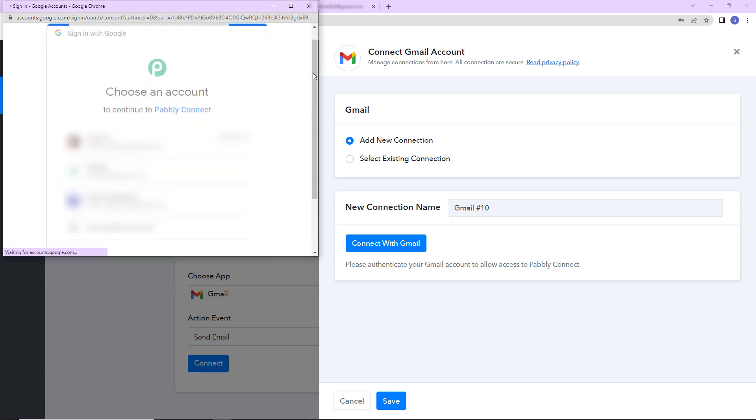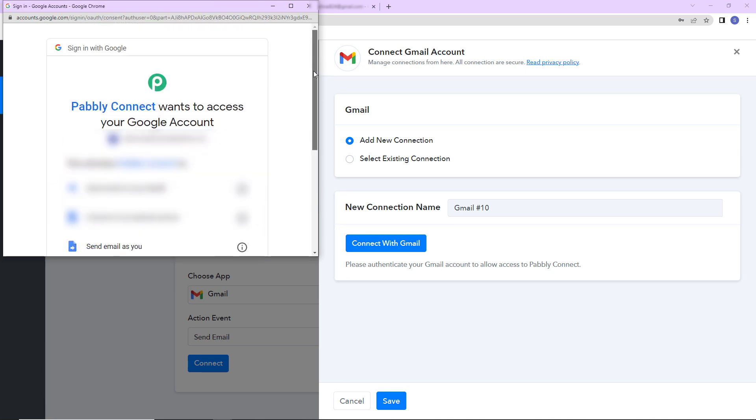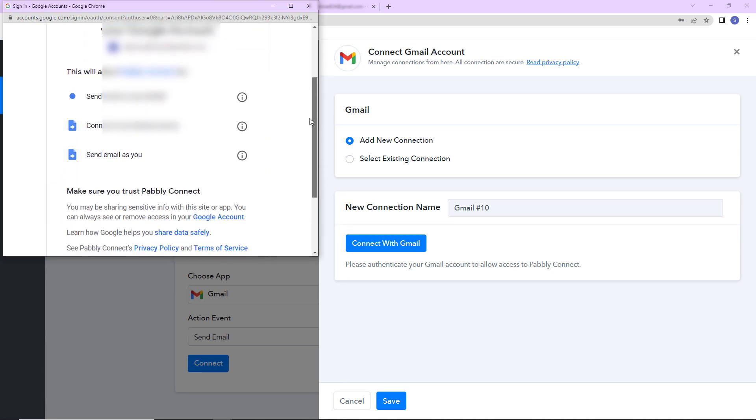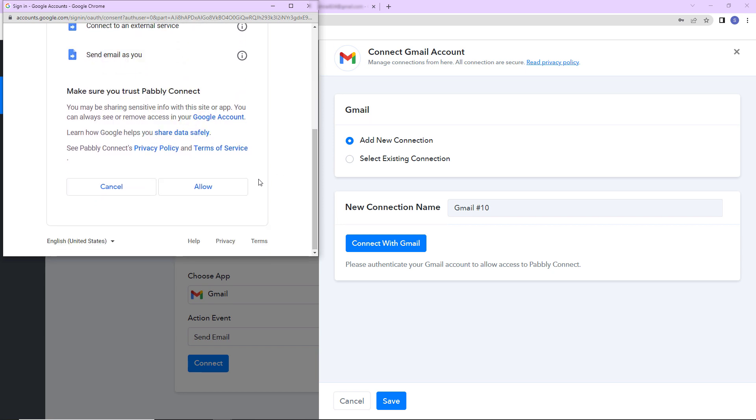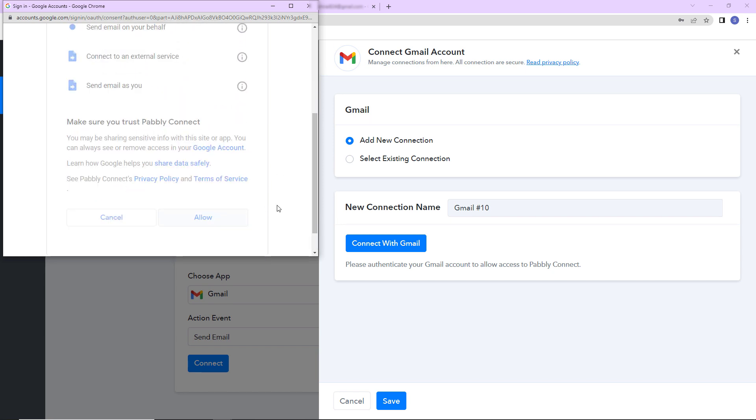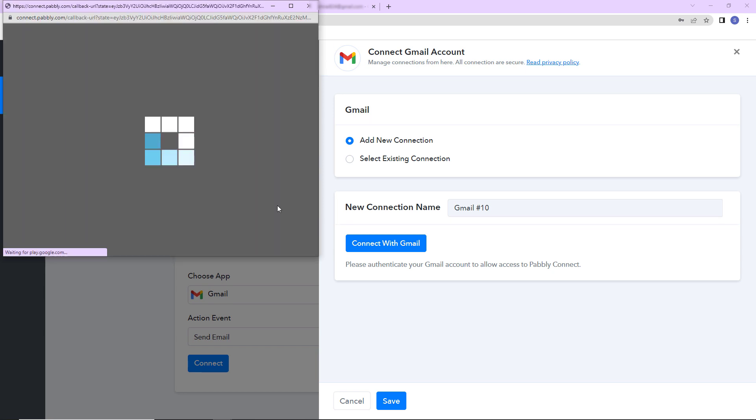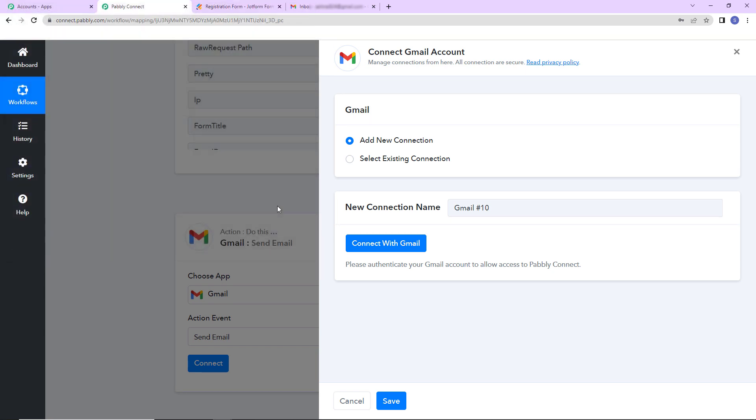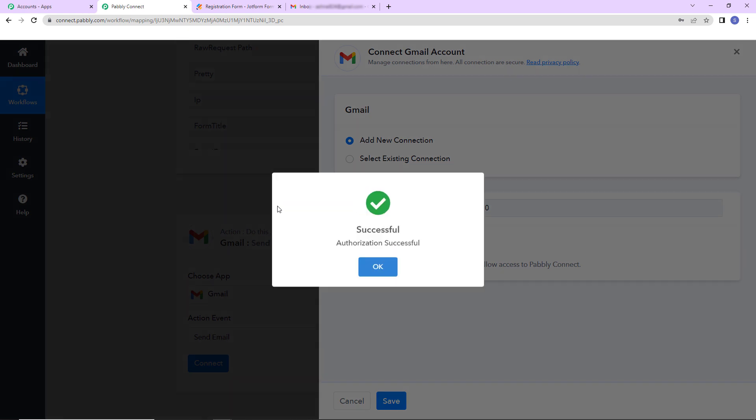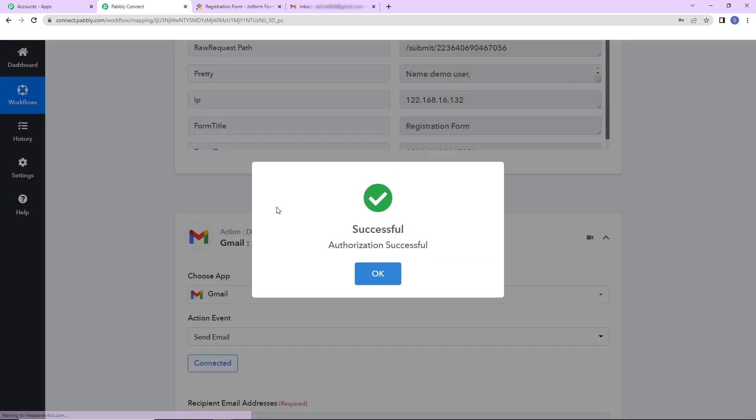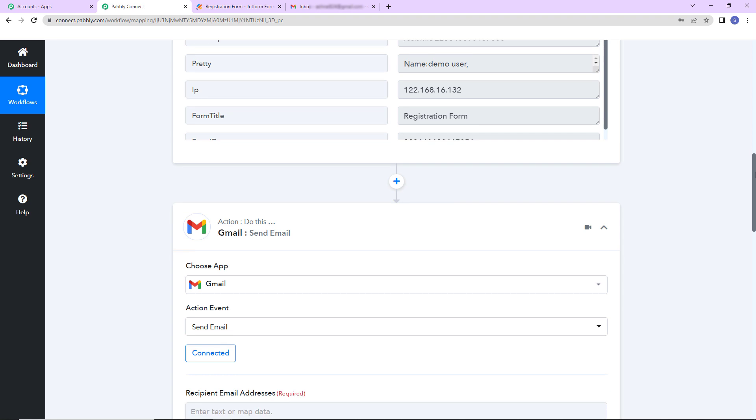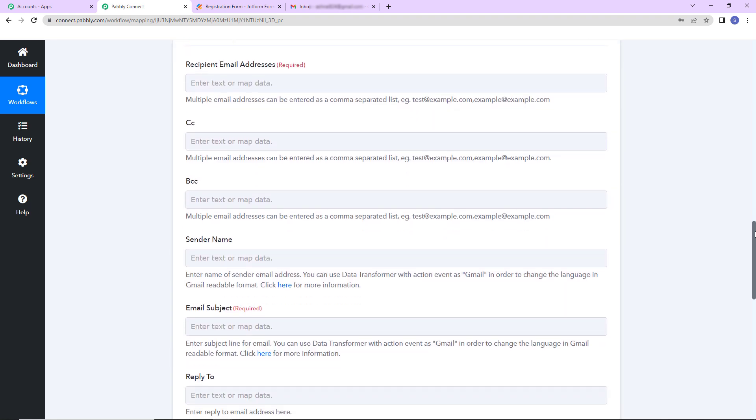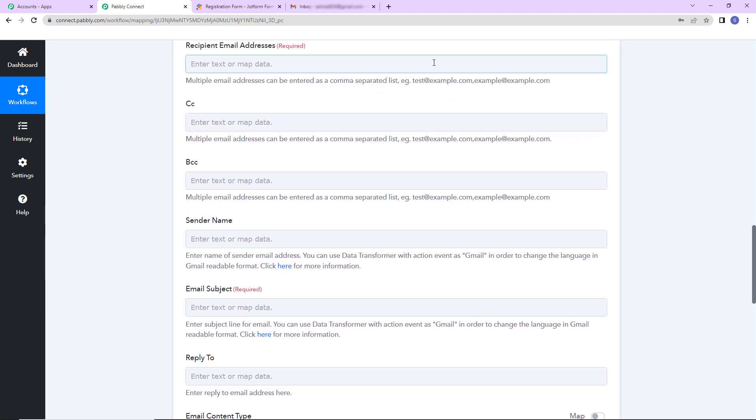Once done, Pabbly Connect wants to access my Google account. So this is absolutely secure. I'm going to click on allow. And here you can see that the authorization has been successful. Which means that Pabbly Connect is now connected with Gmail. Once this is done, we have to map this information. Now what is mapping? Mapping means that I already have this information in the previous step and I'm just going to retrieve it here.